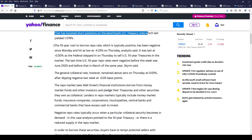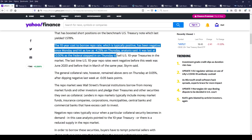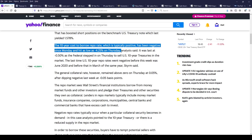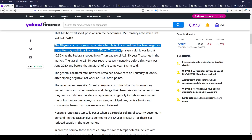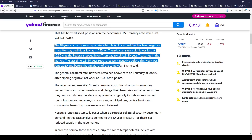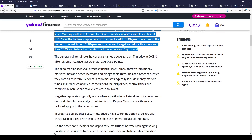The 10-year cost to borrow repo rate, which is typically positive, has been negative since Monday and hit a low of minus 4.25% on Thursday — which is wild. The last time rates were this negative before this week was June 2020; before that, March of 2020. Remember what happened to bond prices in March?